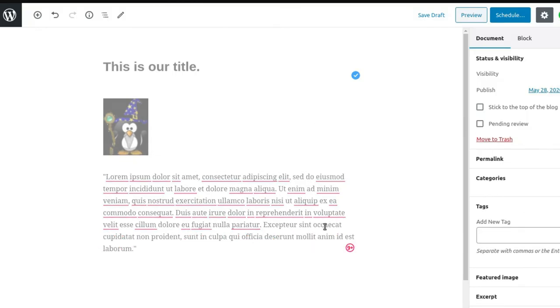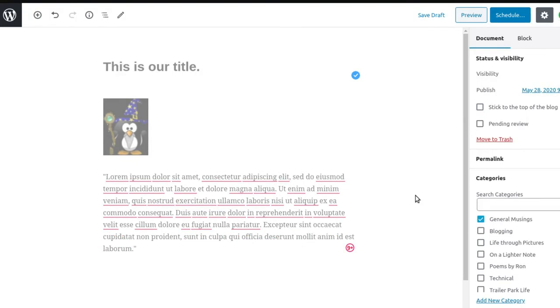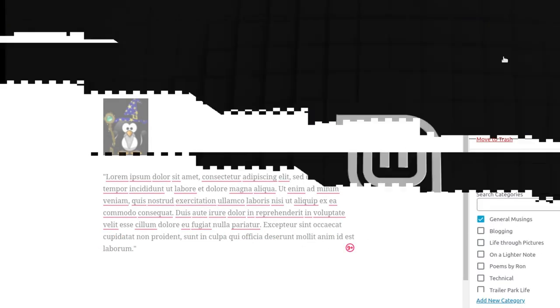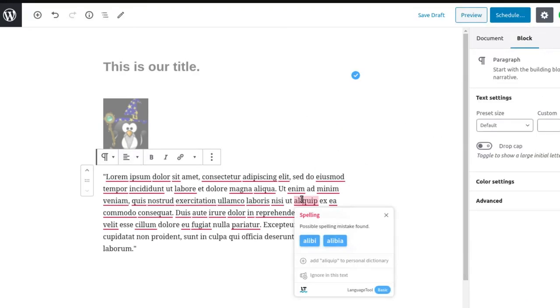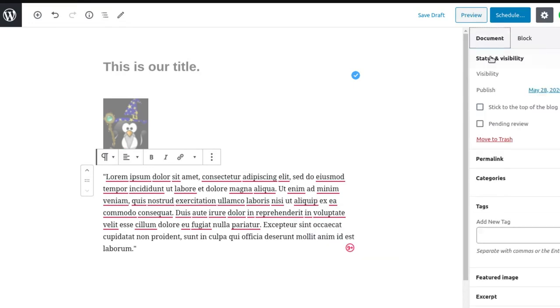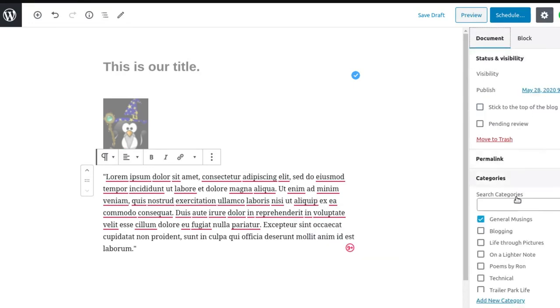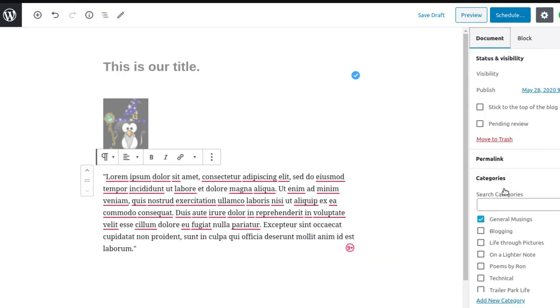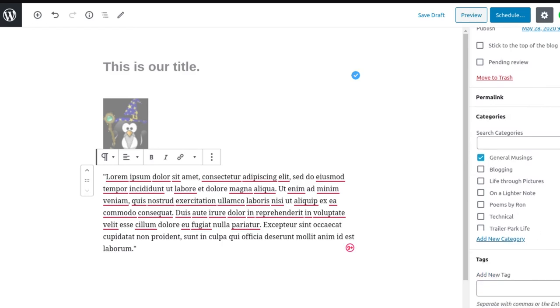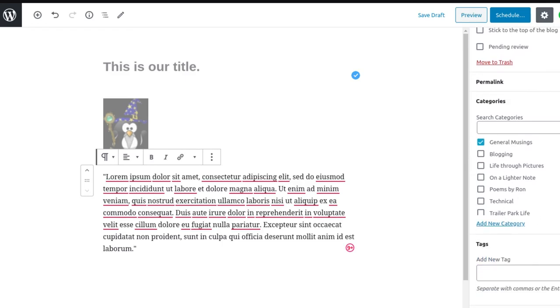Now that's the block. If you're in the block, you click on document. This gives you all your other settings that you're used to: your tags, etc.